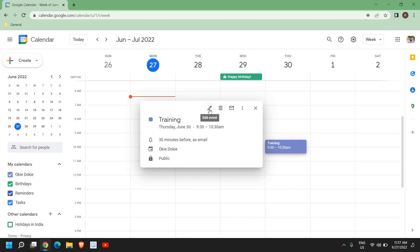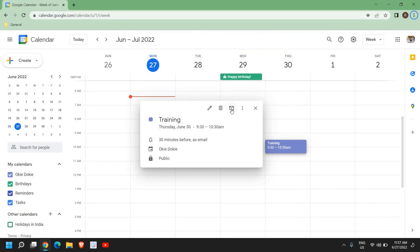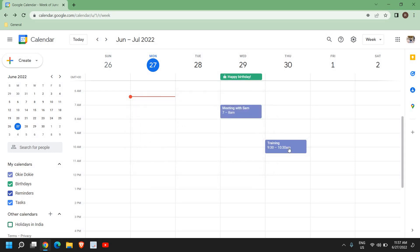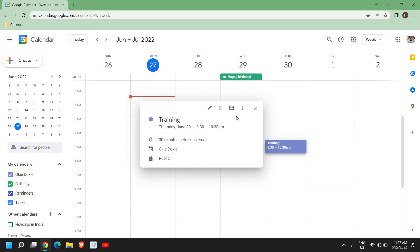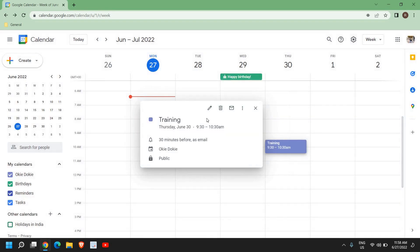In the edit option, you can also email the event to others. Let's say you have already sent the details but want to send to other people as well — just click on 'Email Event Details'. From there you can send to as many people as you want by separating email addresses with a comma.